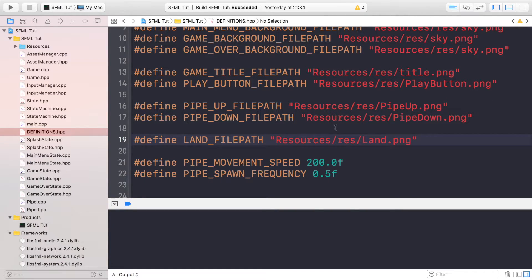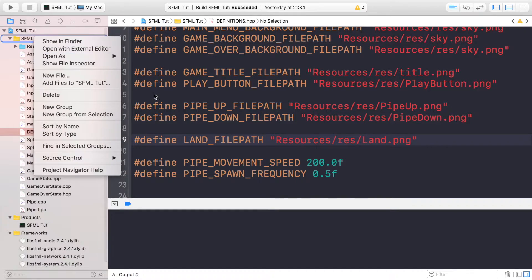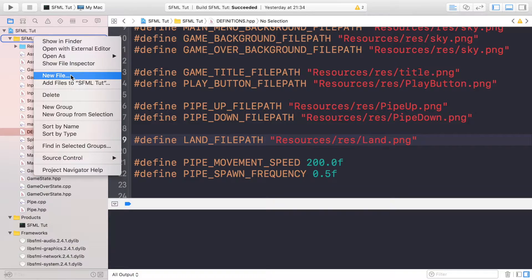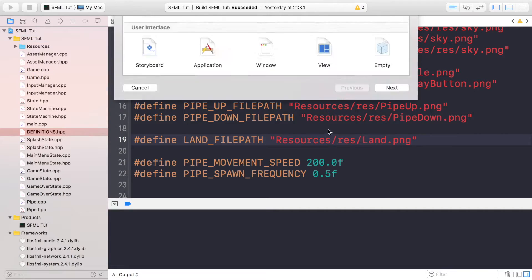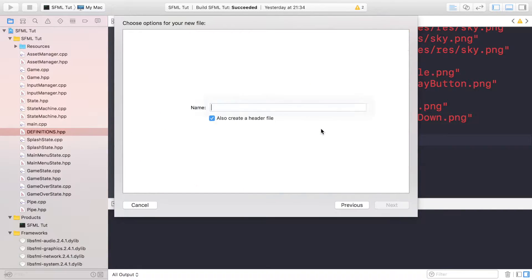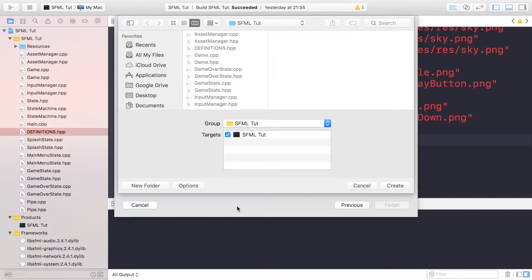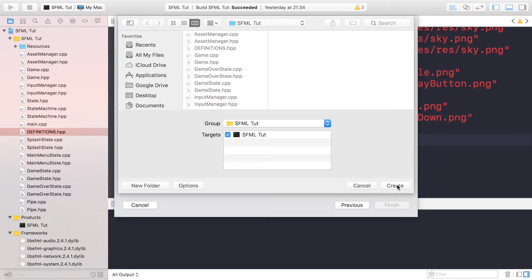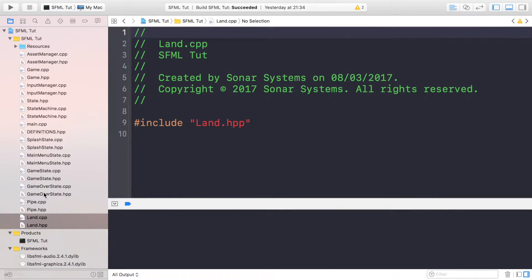Save that. Now once you've done that, we want to create a class for our land. Create it in the normal way for your IDE, whether it's Visual Studio or Xcode or something else. We want a header and a C++ file, and I'm gonna call this Land.